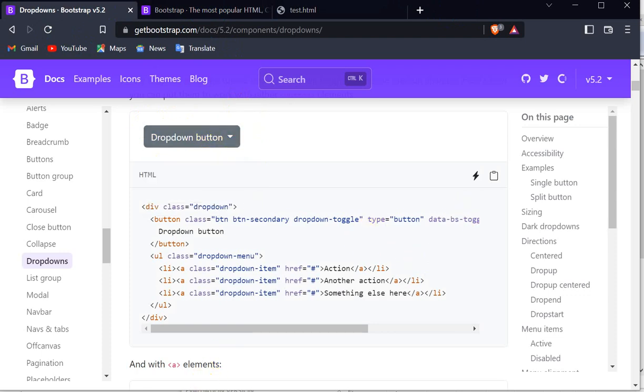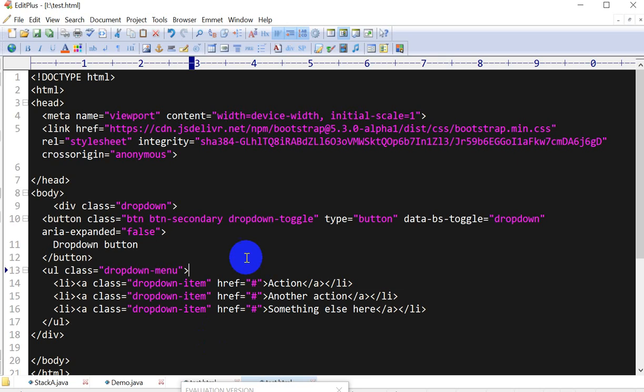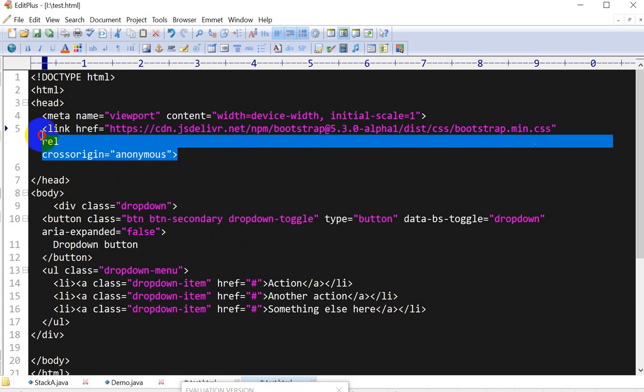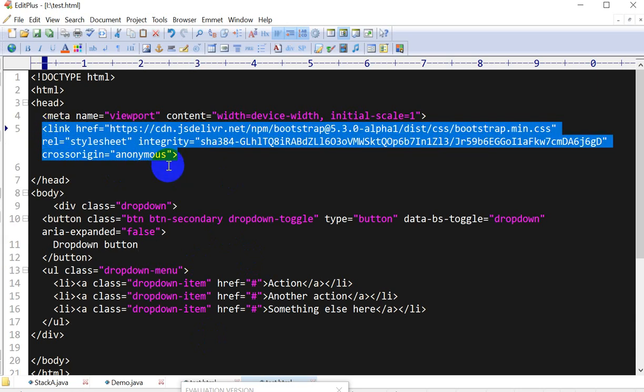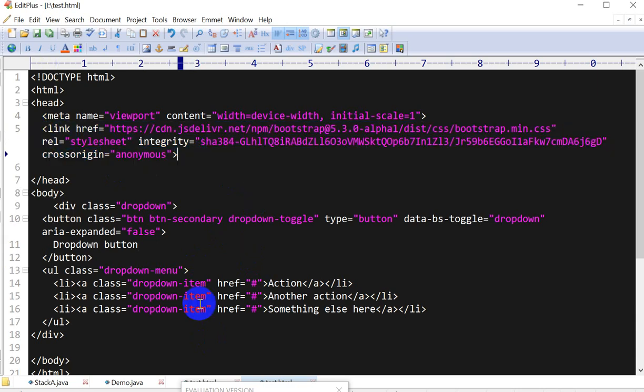So the first problem could be here: if you are using the Bootstrap CDN links, here I have already added only the CSS CDN. So what you have to do is...